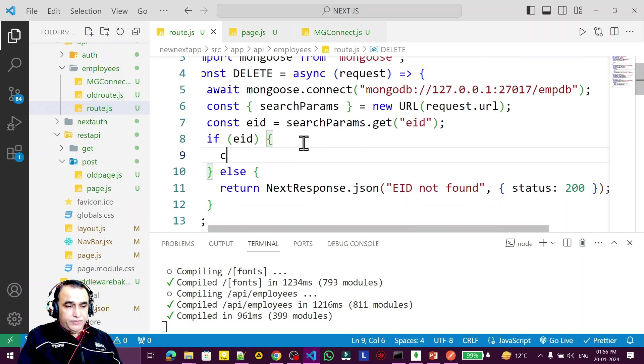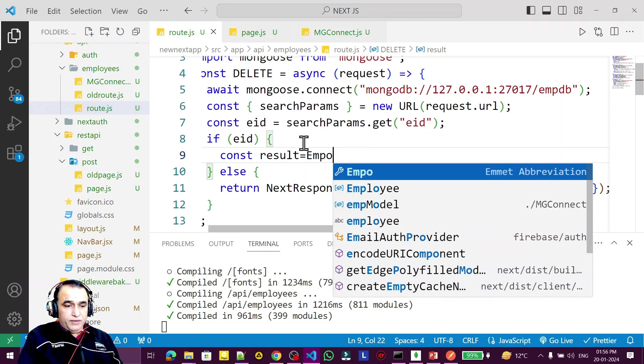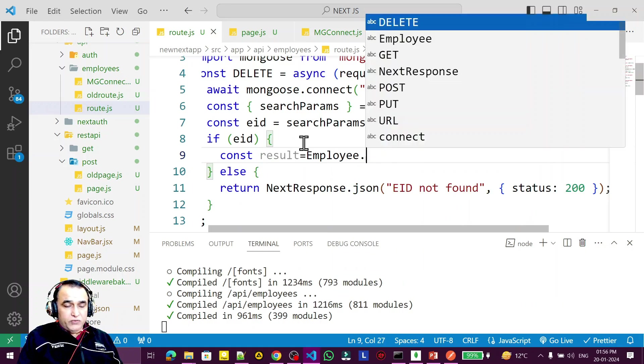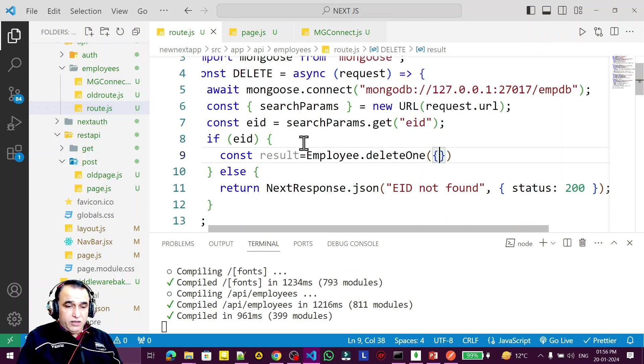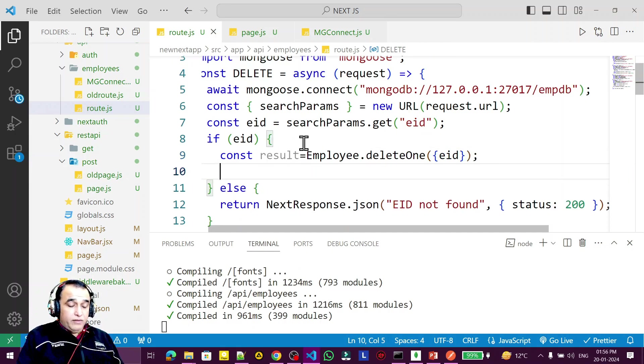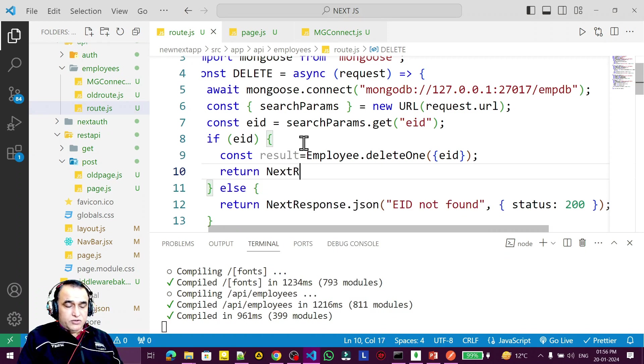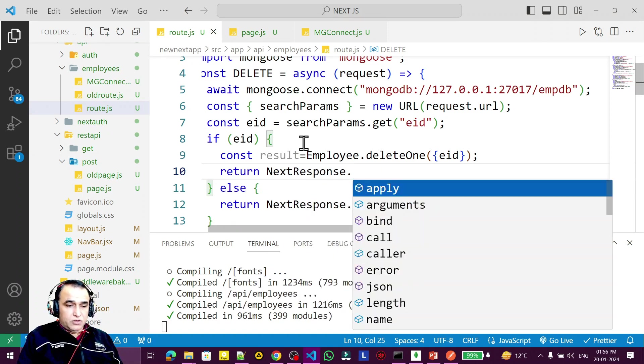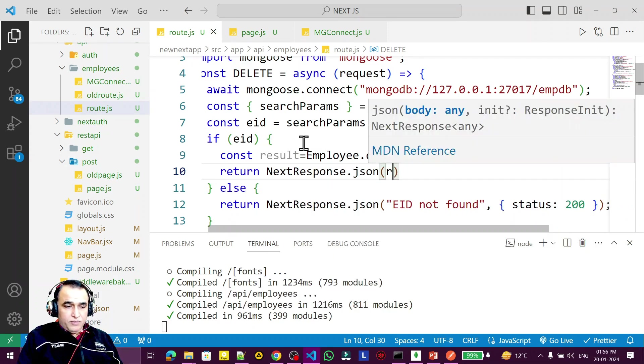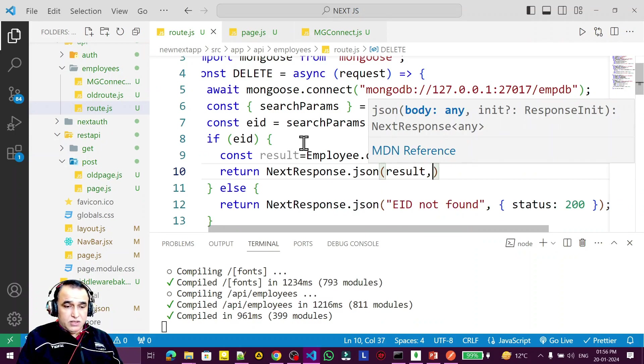If ID is found, I say const result equal to Employee.deleteOne. I need to pass the eid here, then return NextResponse.json and pass the result.